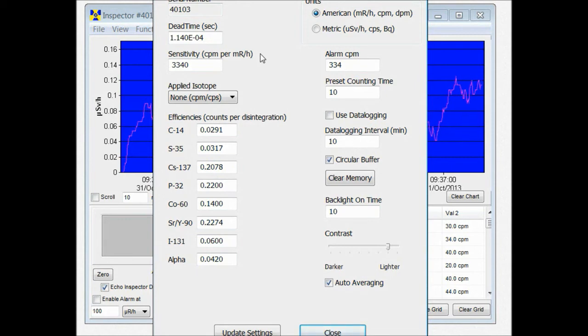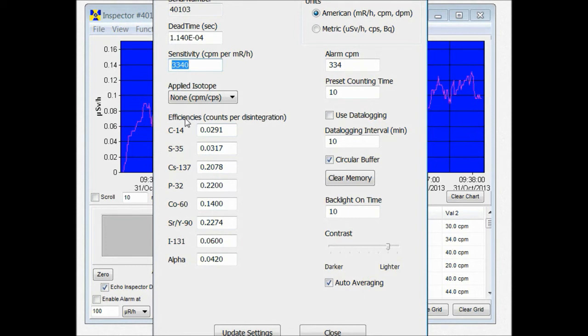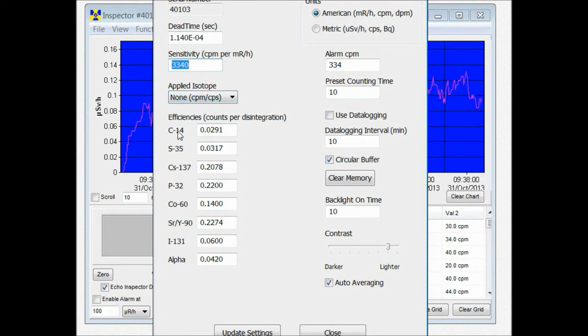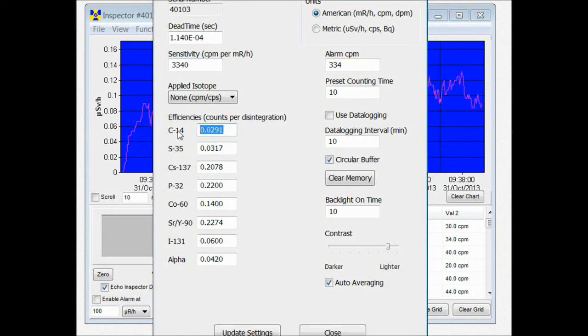Now right here we're looking at the efficiencies that are pre-programmed into the unit. Just because they're labeled with a specific isotope, you can actually change those efficiencies just as long as you remember which isotope you used as a marker for that.